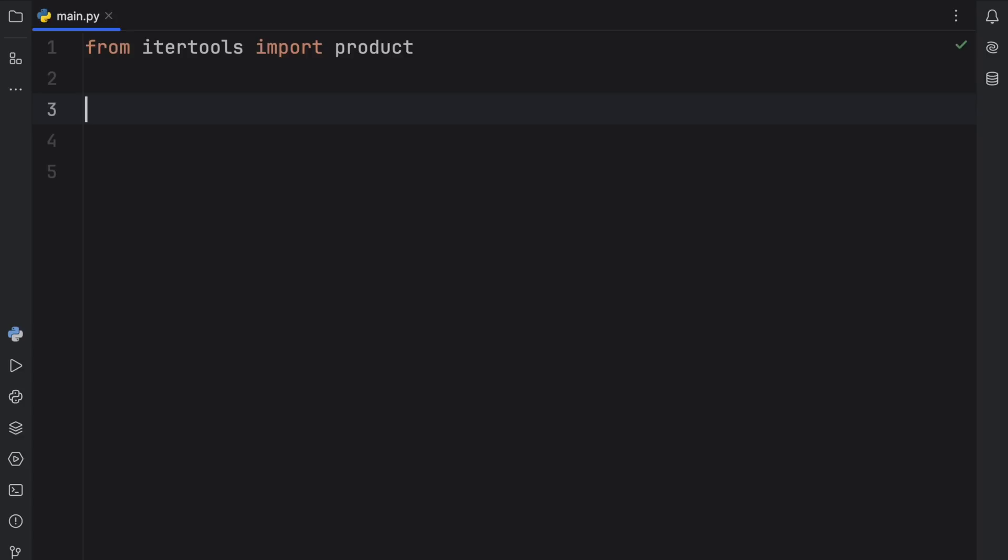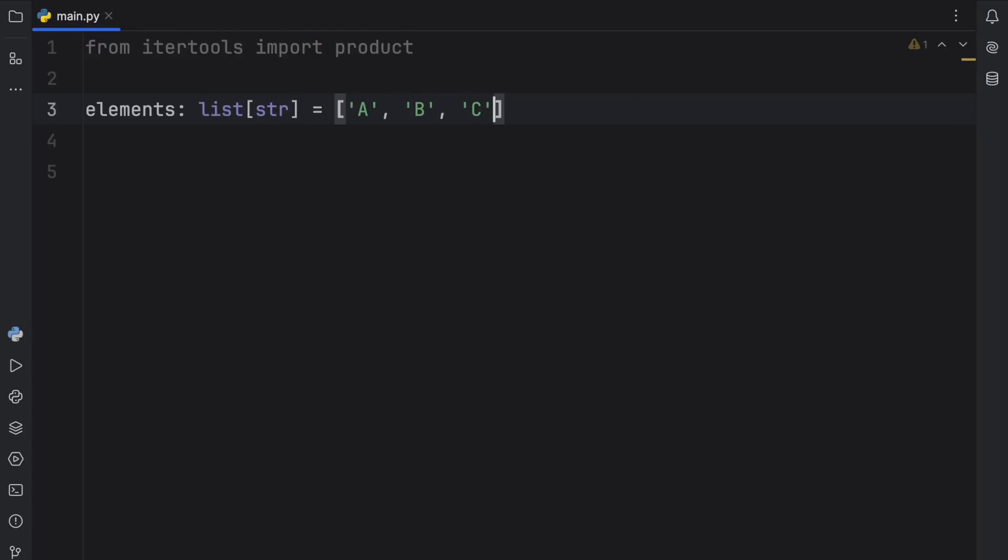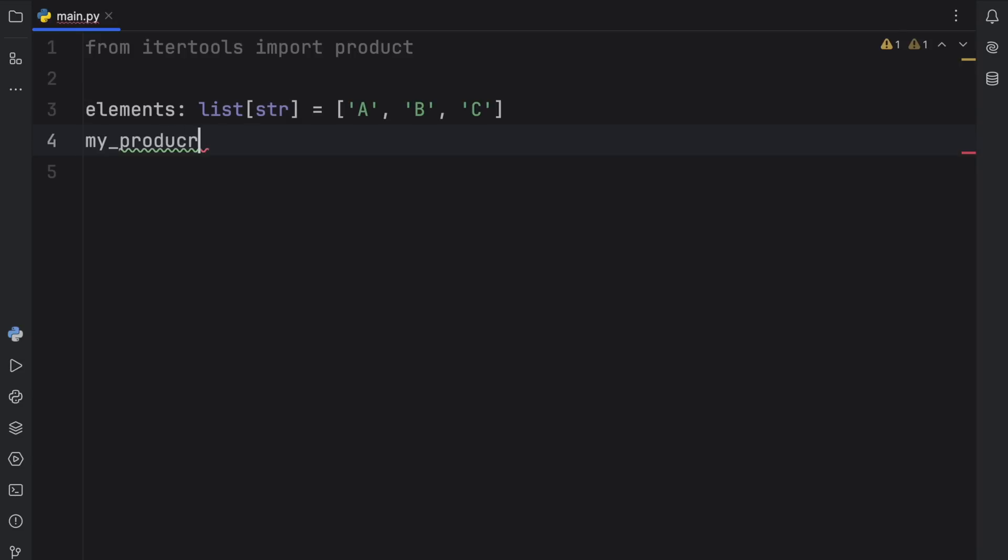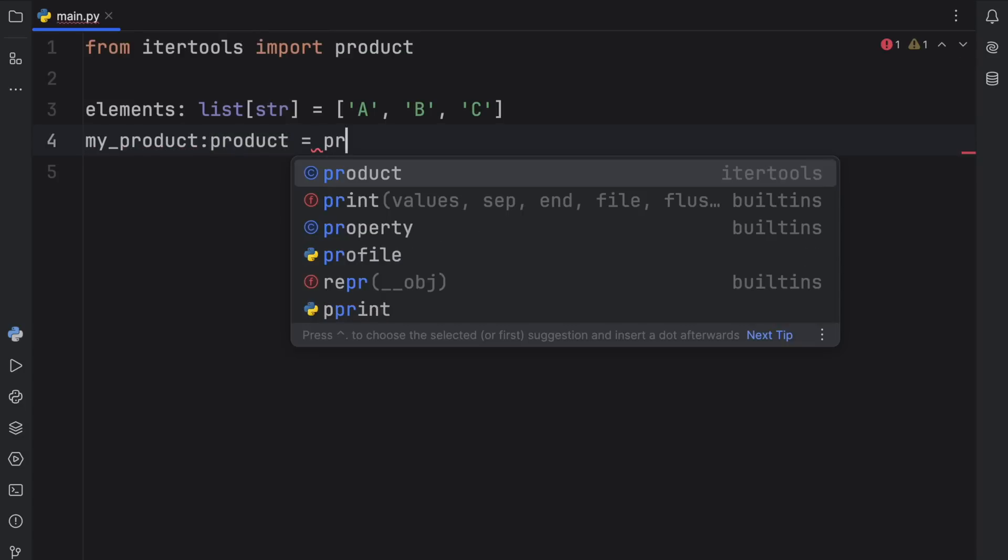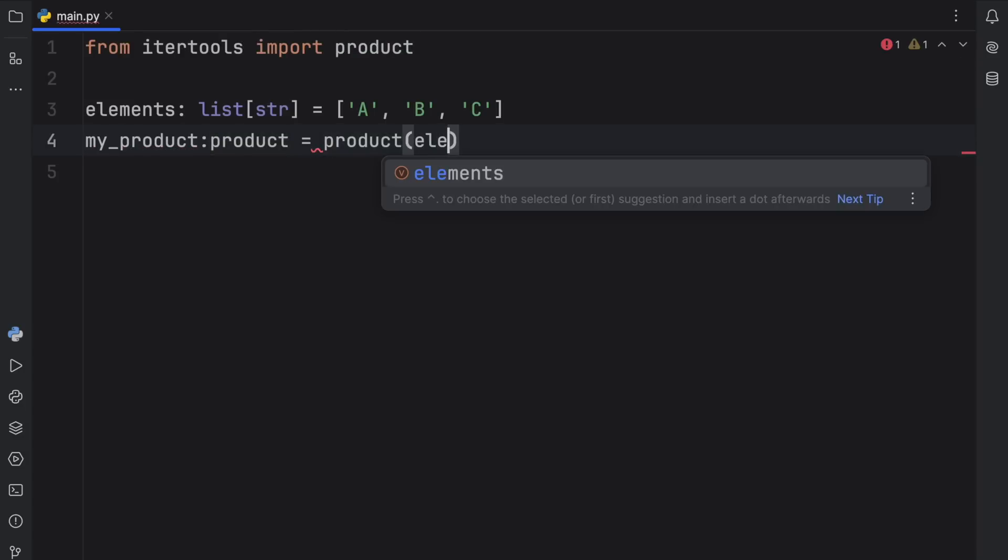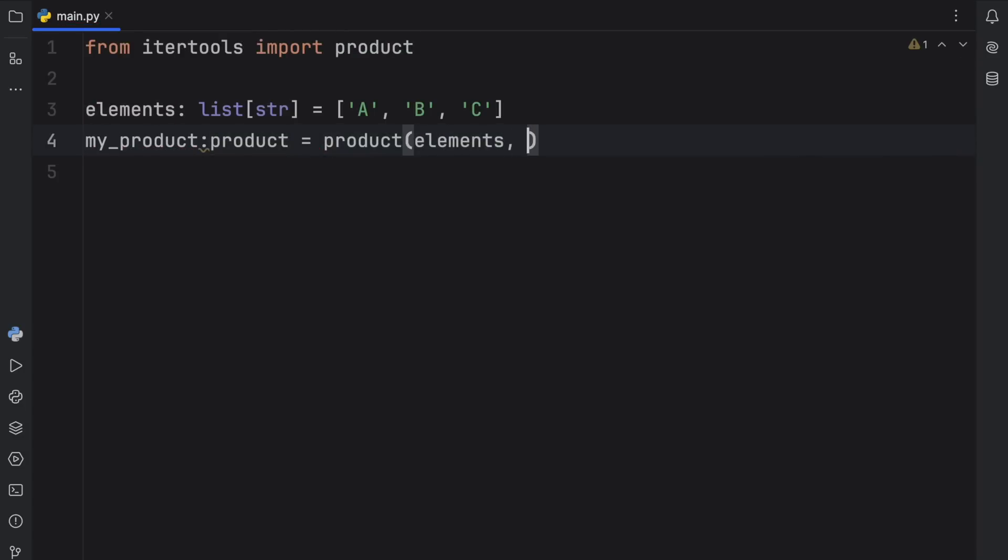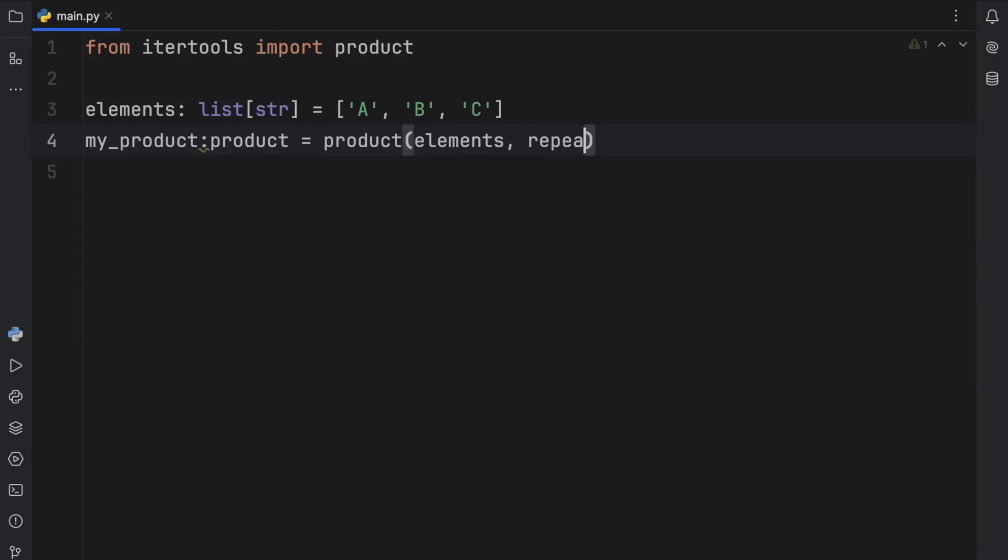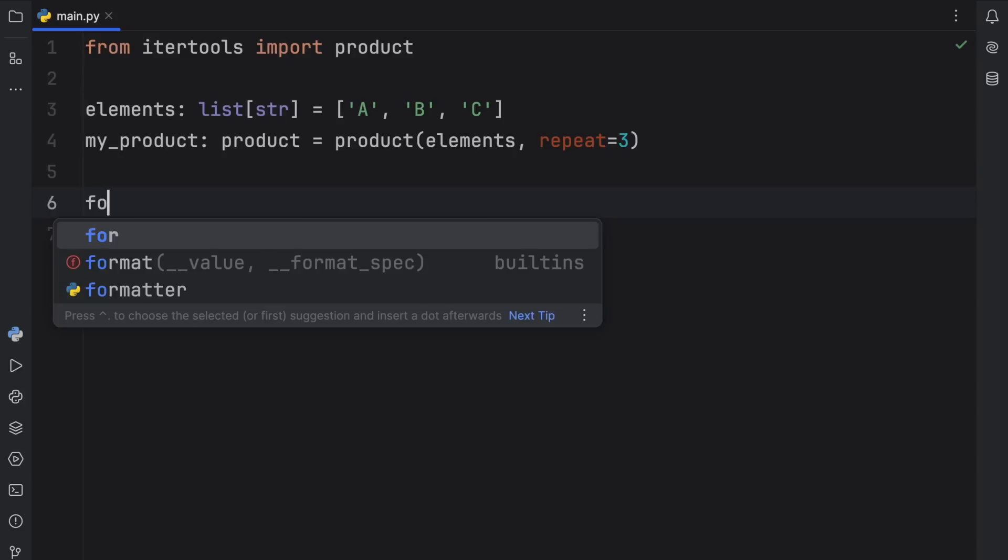Moving on to my third favorite itertools function, product. And what it does is create the Cartesian product of the input iterables. And that's actually ripped right from the documentation. And I know that can be quite hard to explain, so I'm just going to show you exactly what it does. And to do so, I'm going to create some elements, which will be a list of type string. And inside here we'll type in A, B, and C. And pretty much what product does is create every possible combination of these values. For example, we can create my_product, which will be of type product. And that's going to equal the product of the elements and the amount we want it to repeat for. So here we can type in repeat and three.